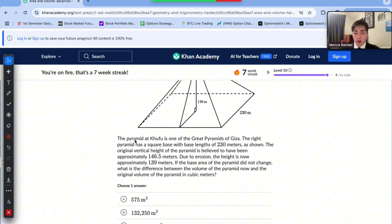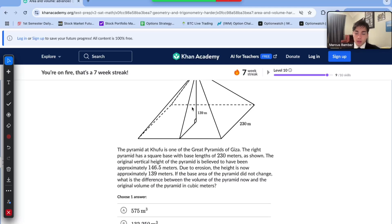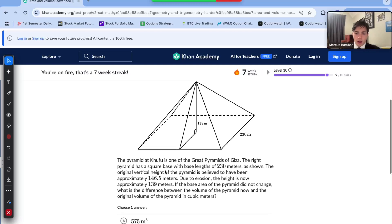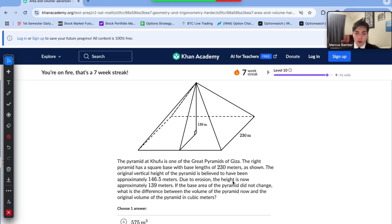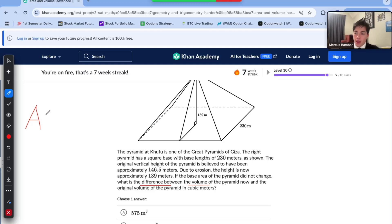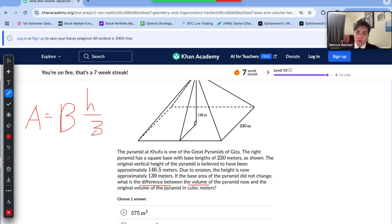On to question number 3. The Pyramid of Khufu is one of the great pyramids of Giza. This right pyramid has a square base with side lengths of 230 meters. The original vertical height was approximately 146.5 meters. Due to erosion, the height is now approximately 139 meters. If the base area did not change, what is the difference between the original volume and the current volume in cubic meters? We're going to find the volume of each and subtract. The volume of a pyramid is the area of the base times the height divided by 3.